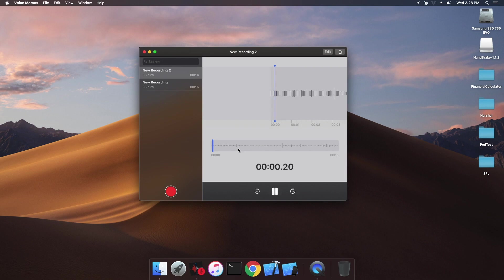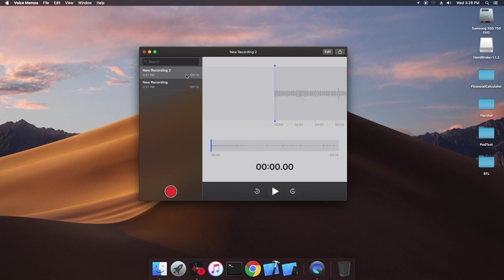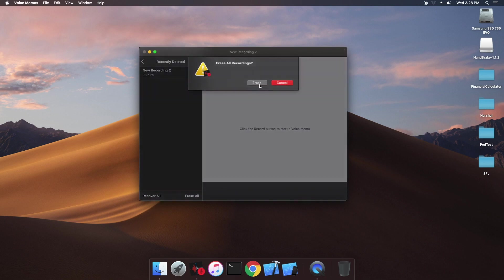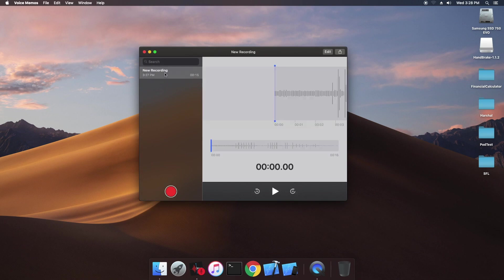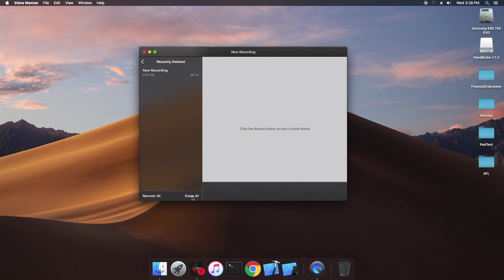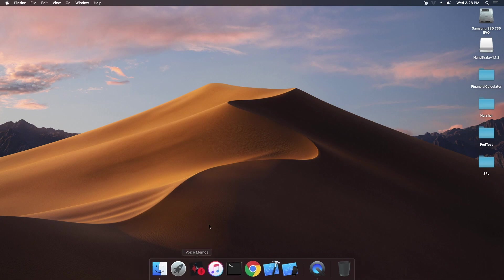Wait — recording 1 and 2. Press the erase button and erase all. It is done. Thank you guys for watching the video.